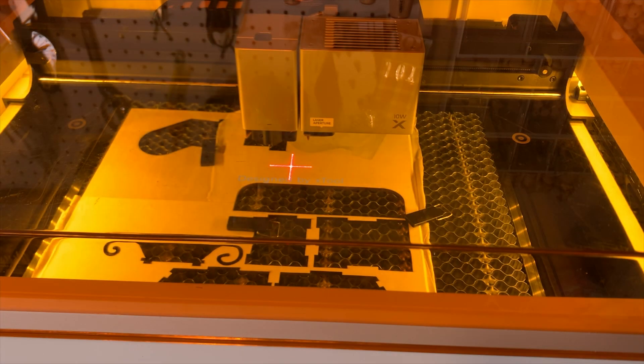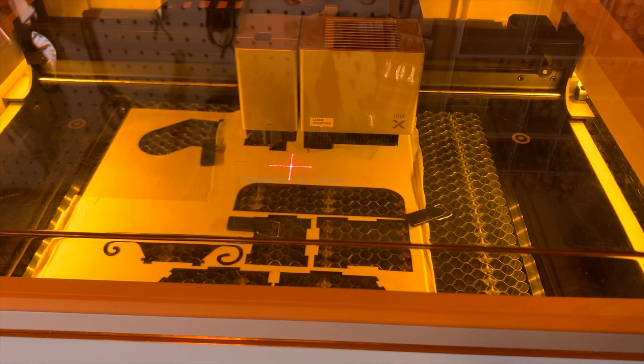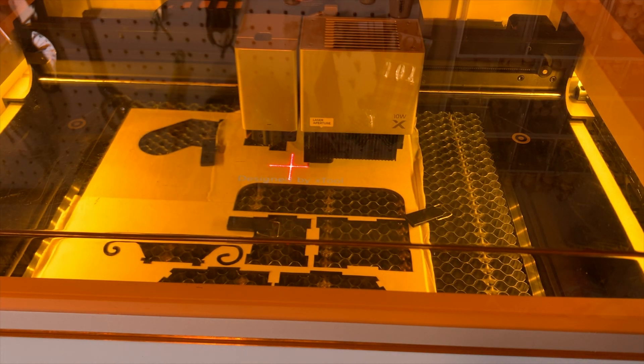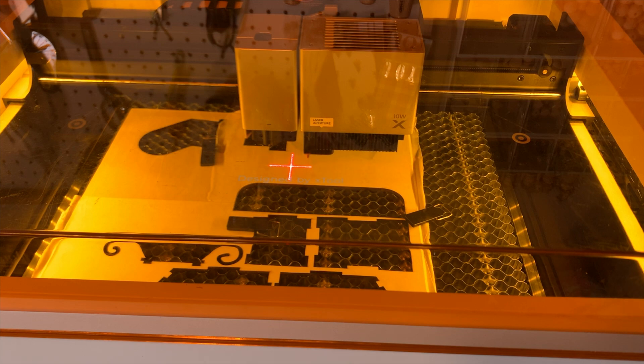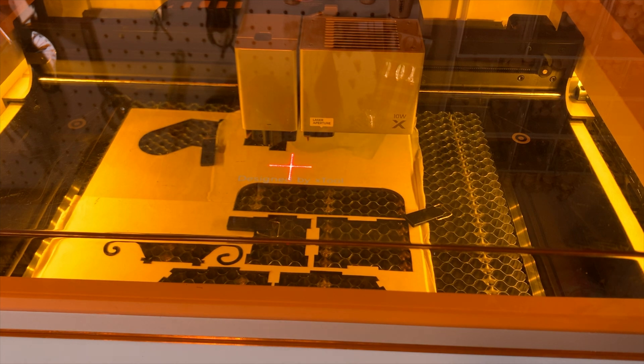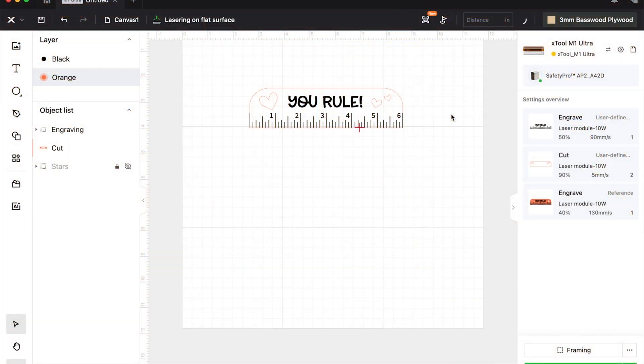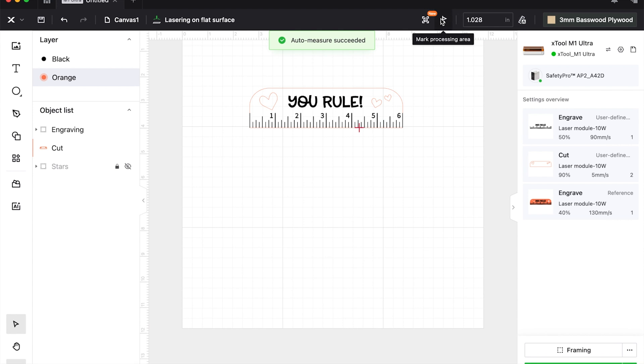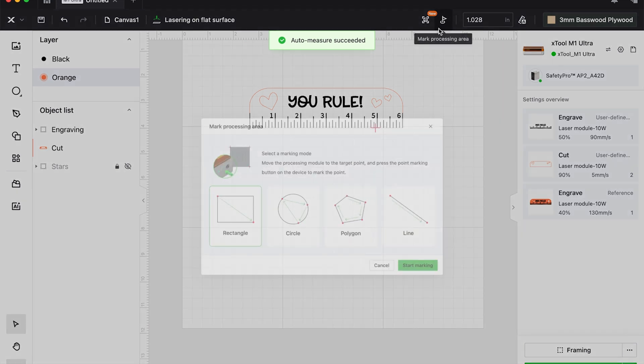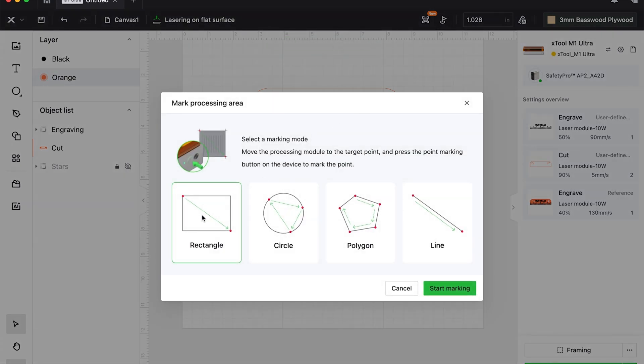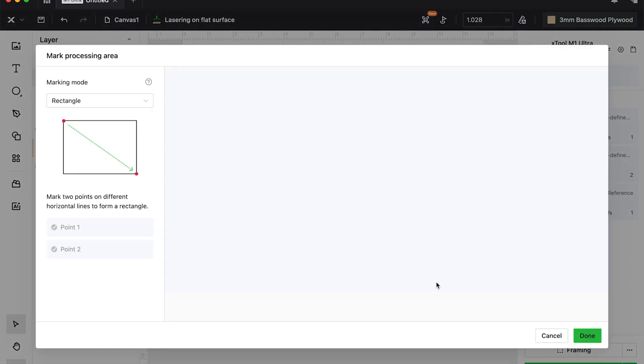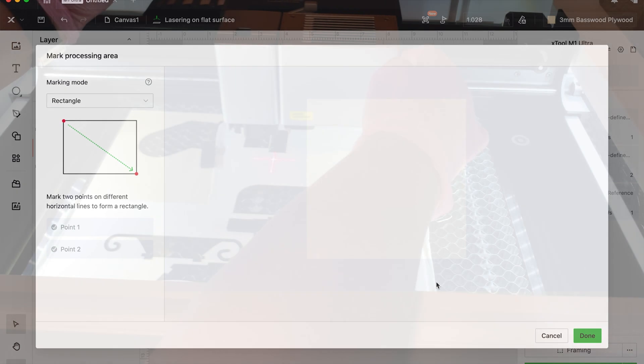I'm going to select this auto-measure, and the best part of that is that it's done for you. For this one, it's going to choose distance. For the P2, you'll use your cameras and it will do the thickness of the material or the distance if you're on the honeycomb.